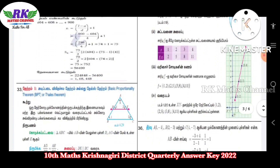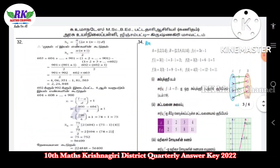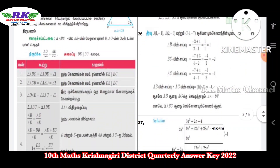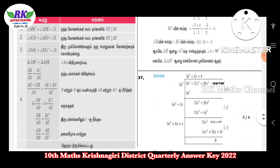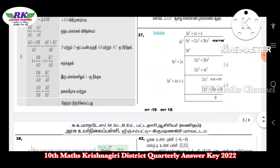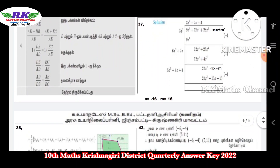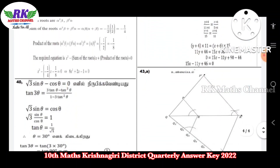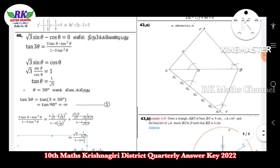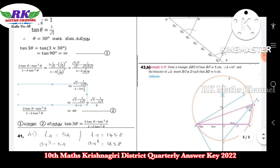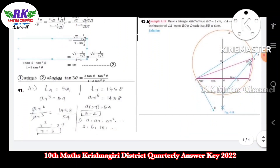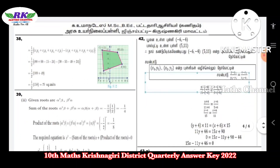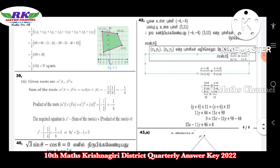Question 35 — write the answer for 35. Then question 36 — write that answer. The problem involves a square root, and you need to find the value of n.